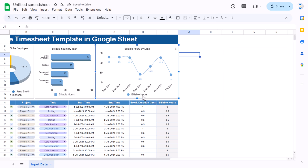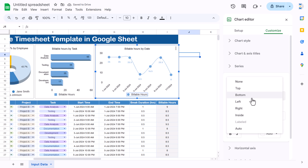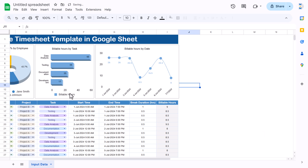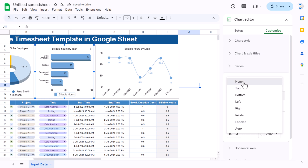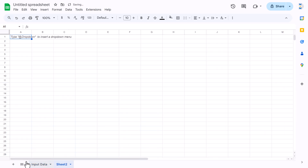Remove the legend as it's not required — set it to None. The input data sheet with all four charts is now complete. We'll rename this sheet as 'Input Data' and add a new sheet called 'Employee Time Sheet.'